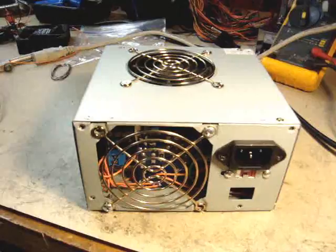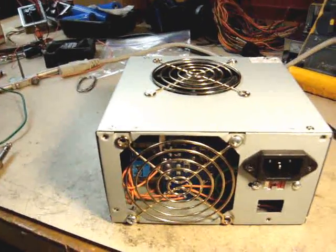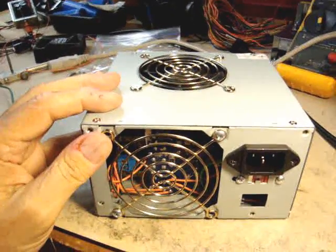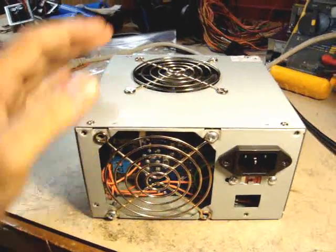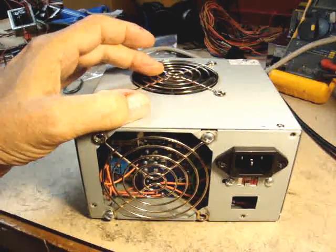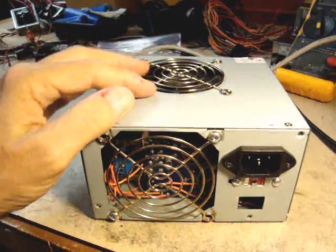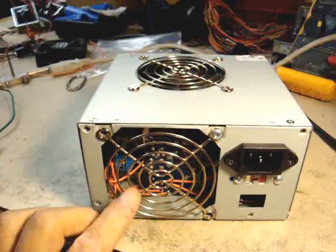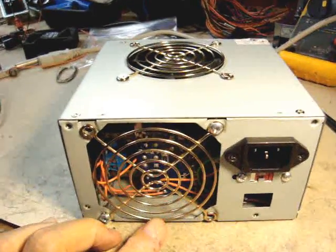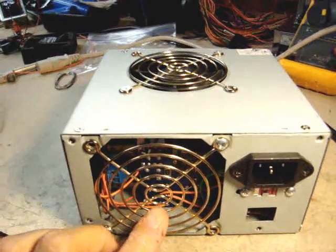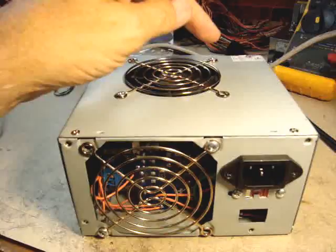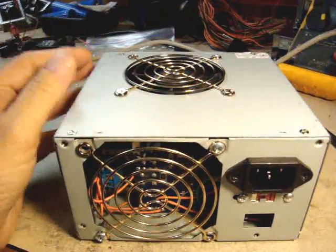Here's the completed LM3886 amplifier and I've put it in an ATX power supply box. And in a moment we'll look inside to see the guts that I've used with the two switching power supplies and the amplifier board as well.